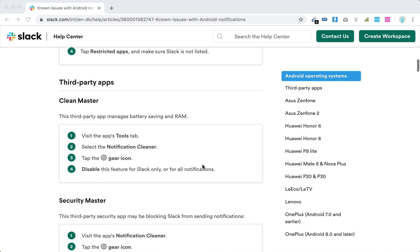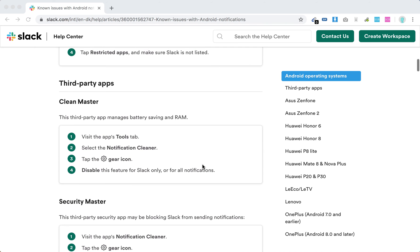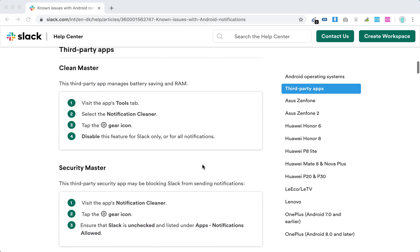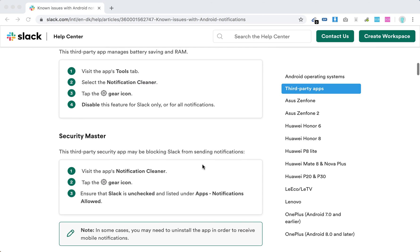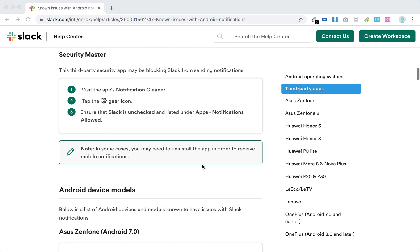Third-party apps like Clean Master or Security Master may interfere, so disable these apps for Slack.